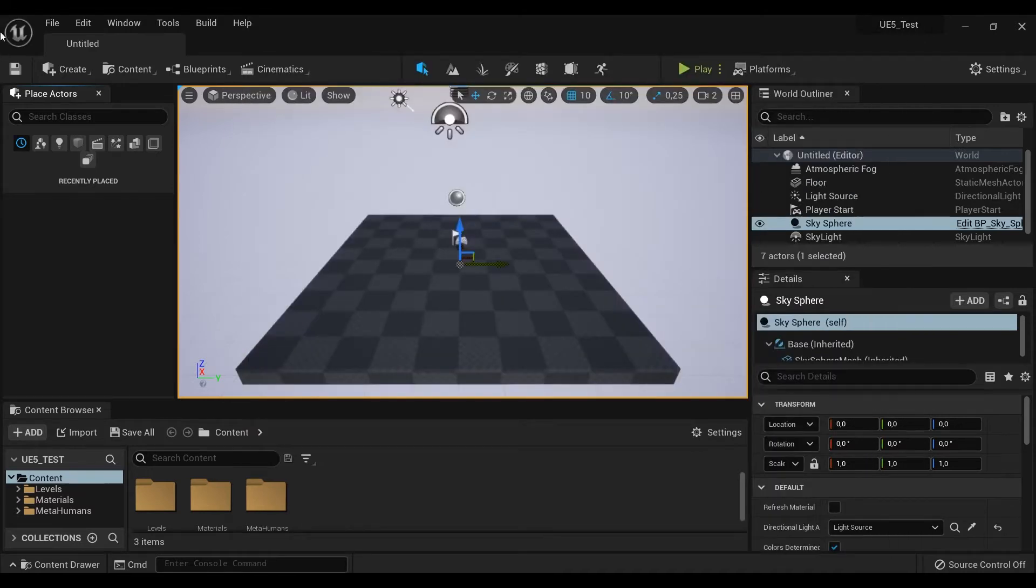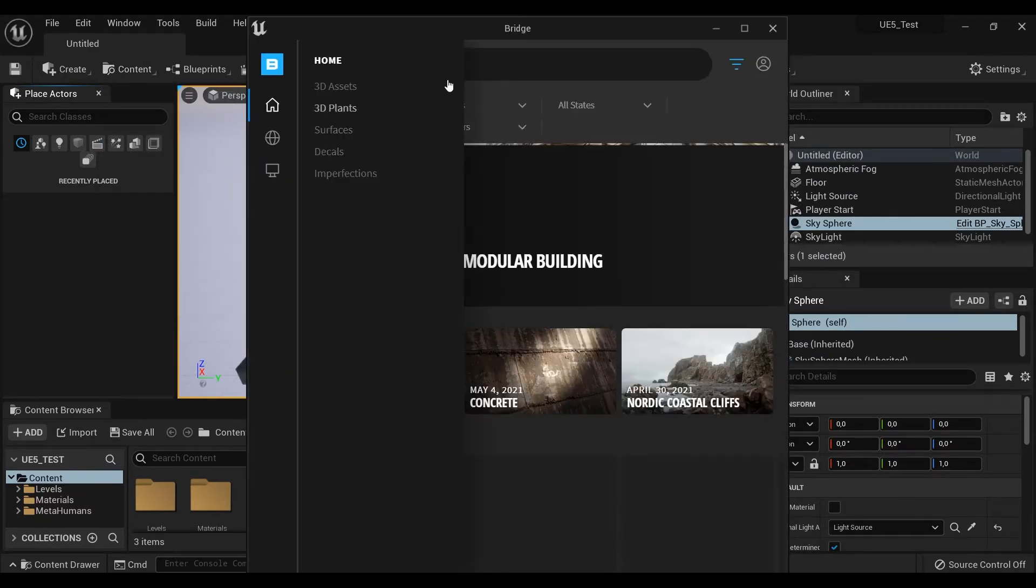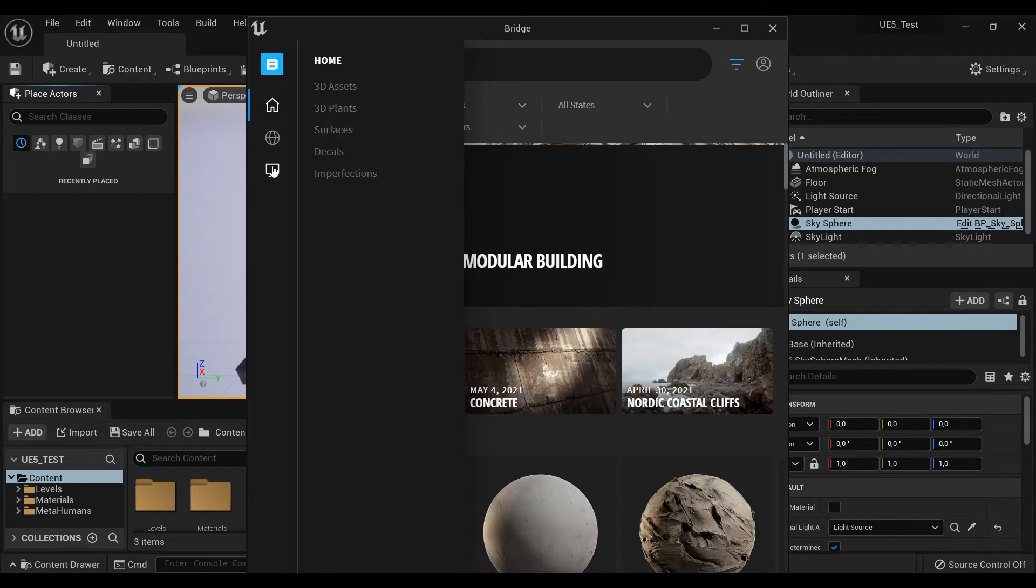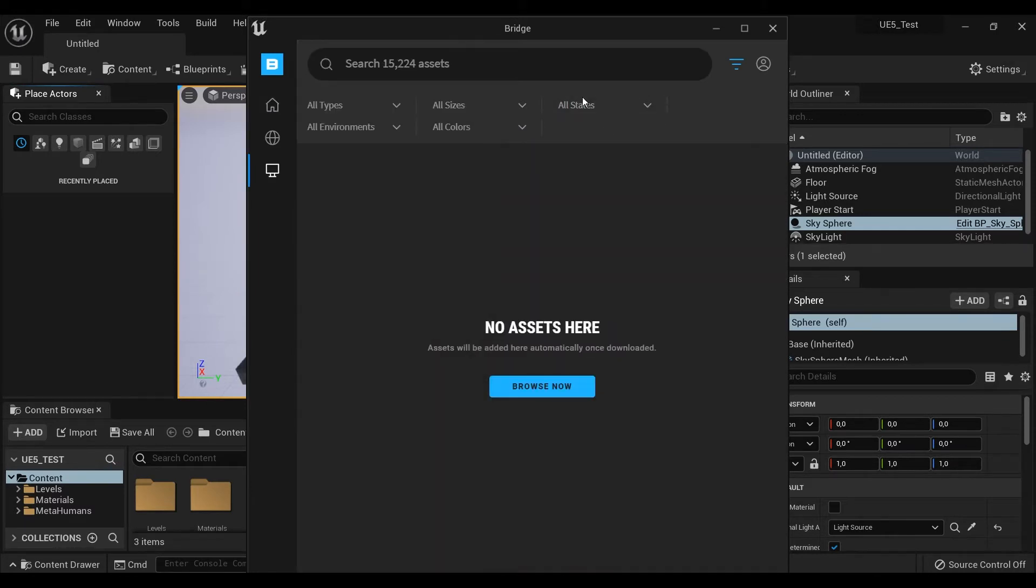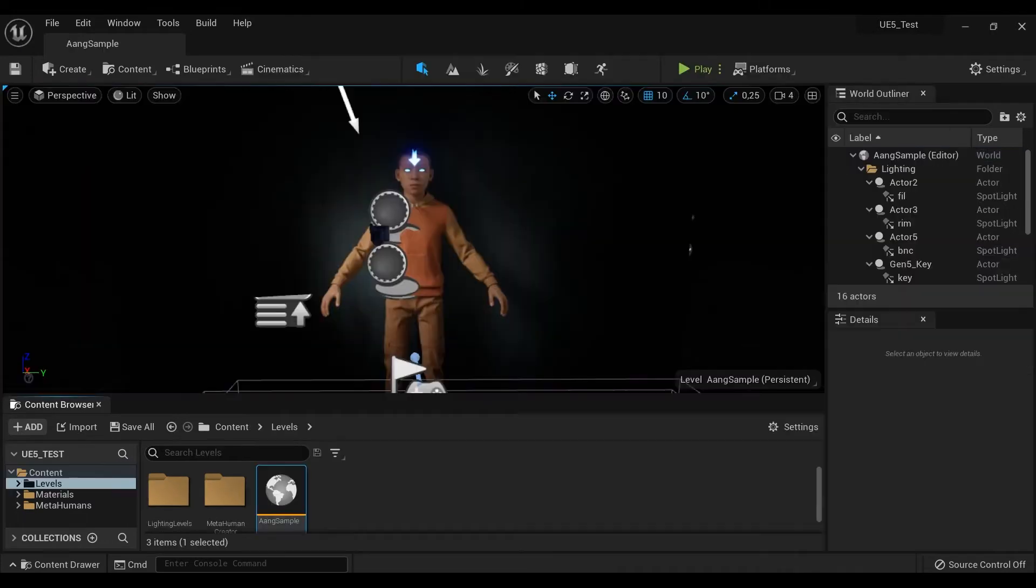You can find it in the Content tab. But your local assets aren't here because Unreal Engine 5 is showing us only the assets that it downloaded from the engine.